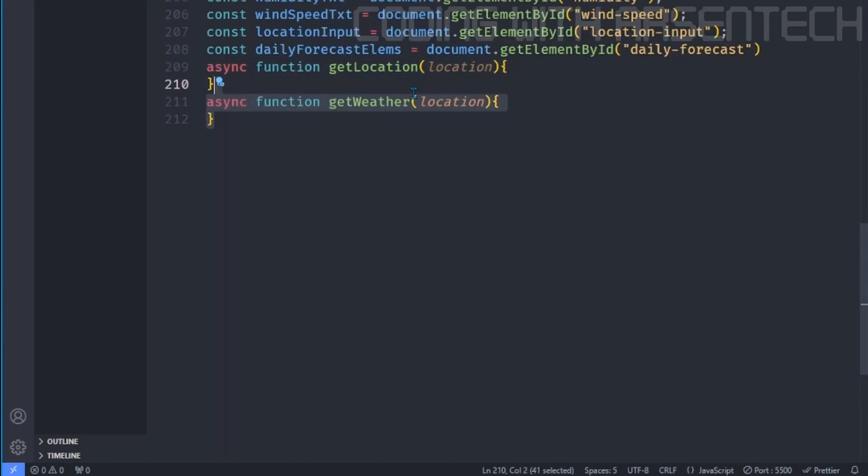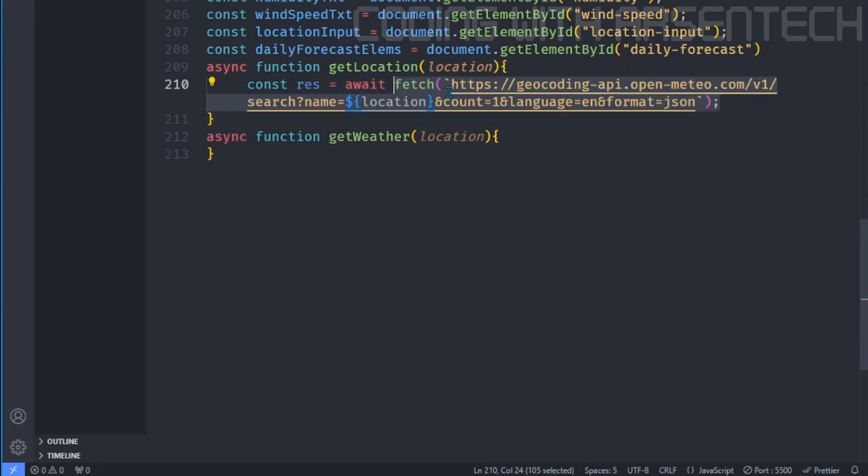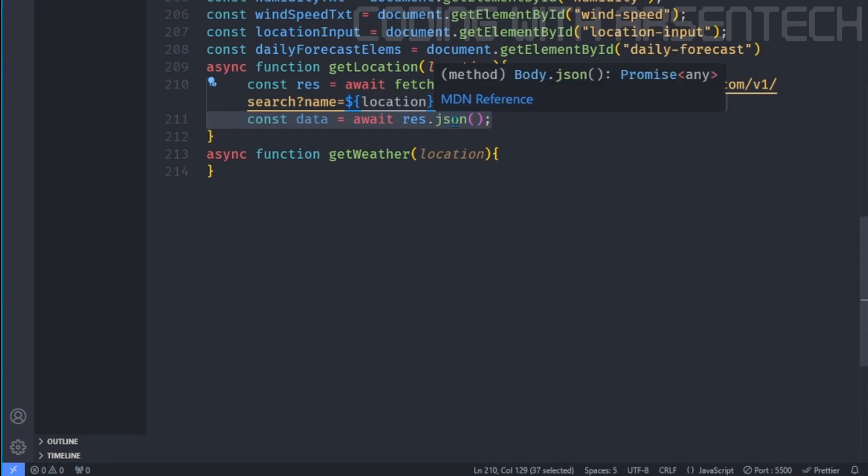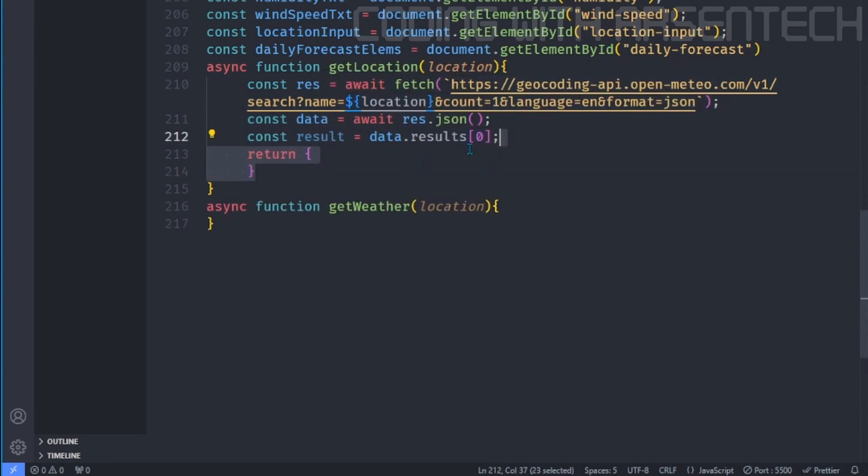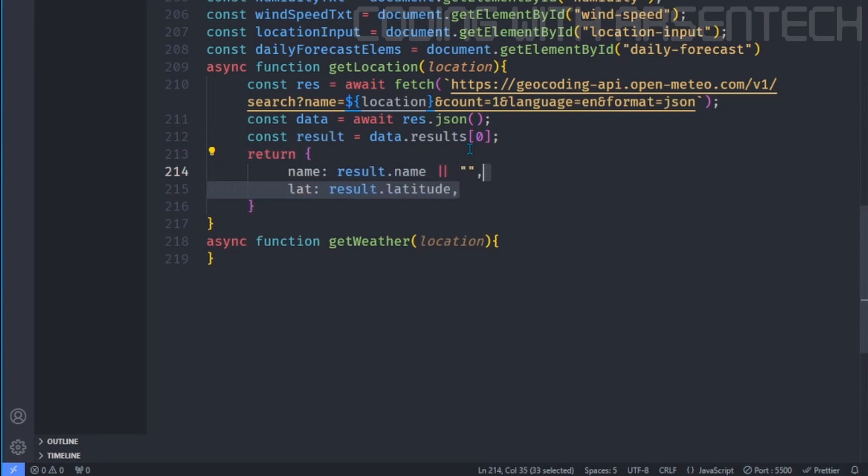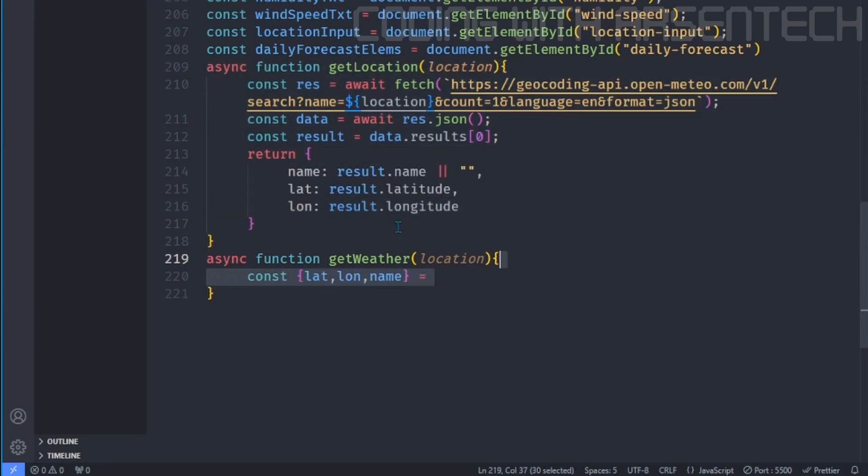Then we will create two functions. One of them is get location, and one of them is get weather. On get location function, we will fetch the API which searches the location. Then we will make the response to a JSON type response. Then we will get a result, and we will return name and the coordinates such as latitude and longitude. This function helps search location and returns the latitude and longitude.